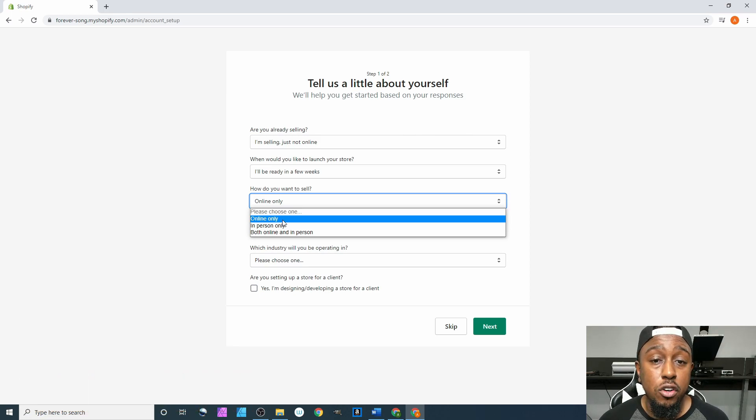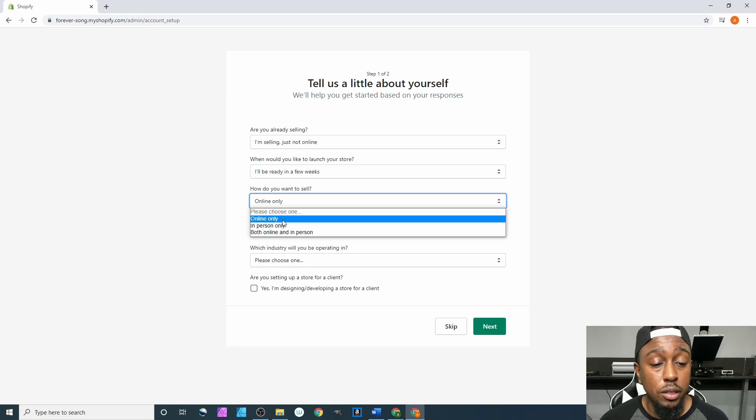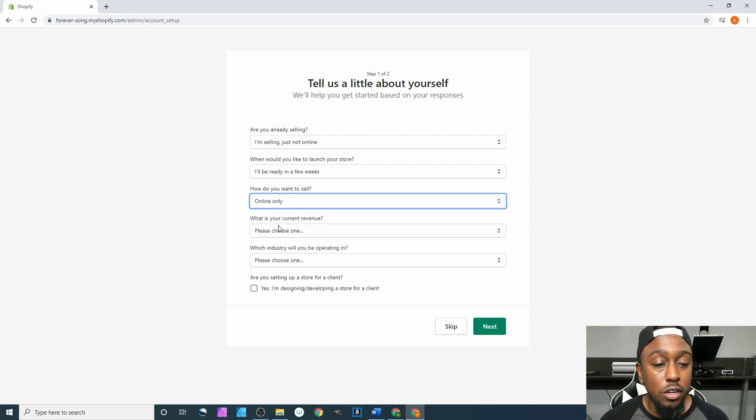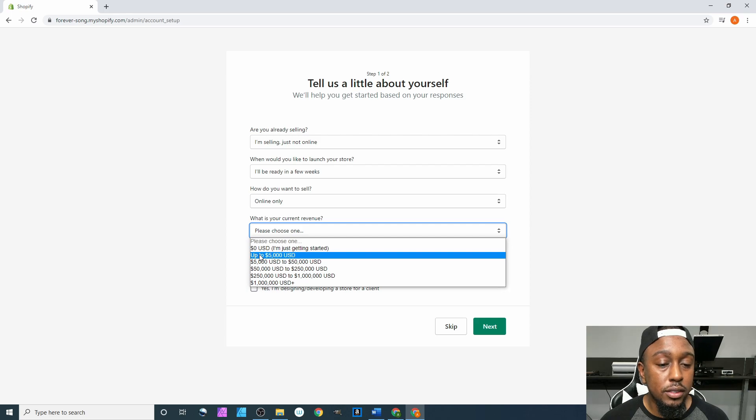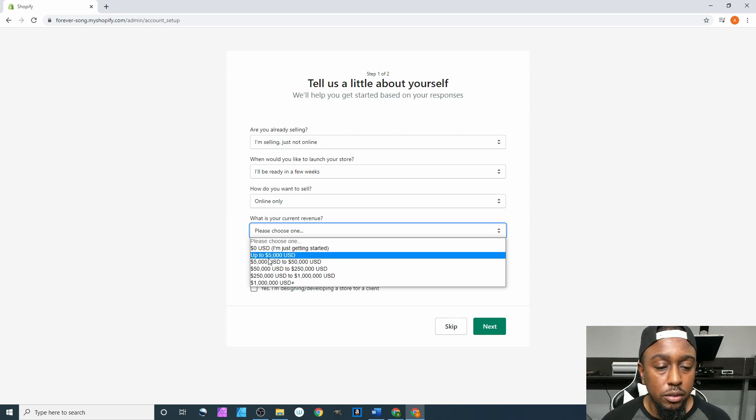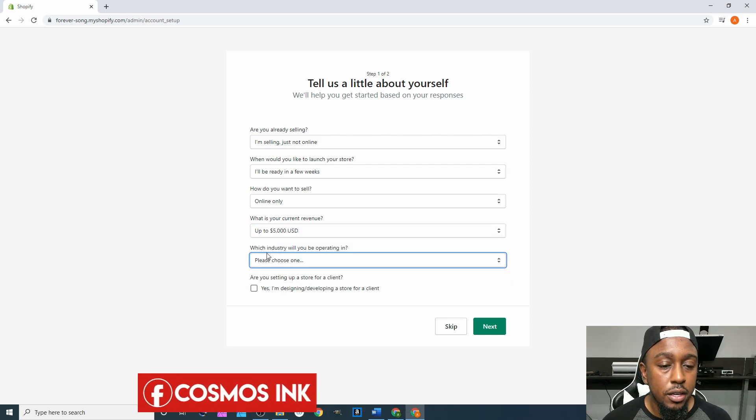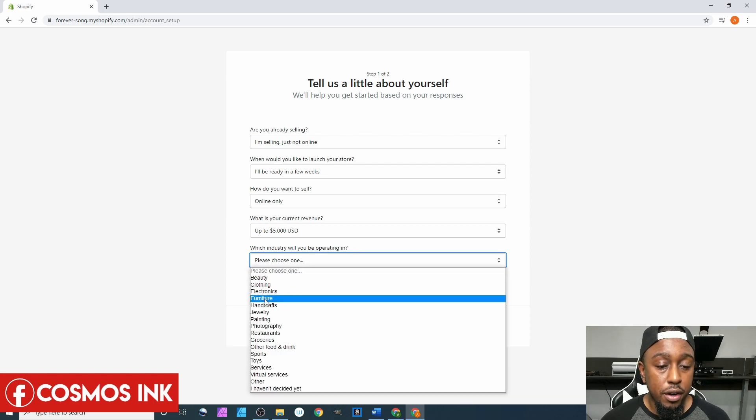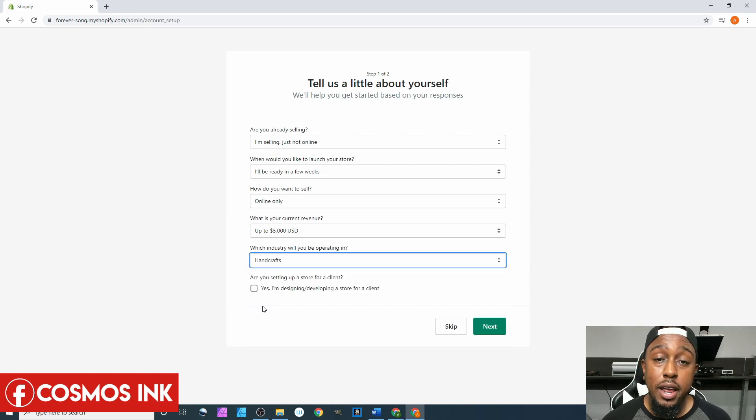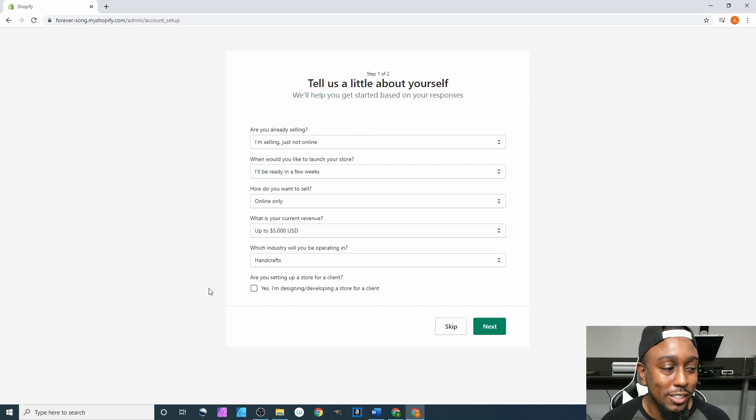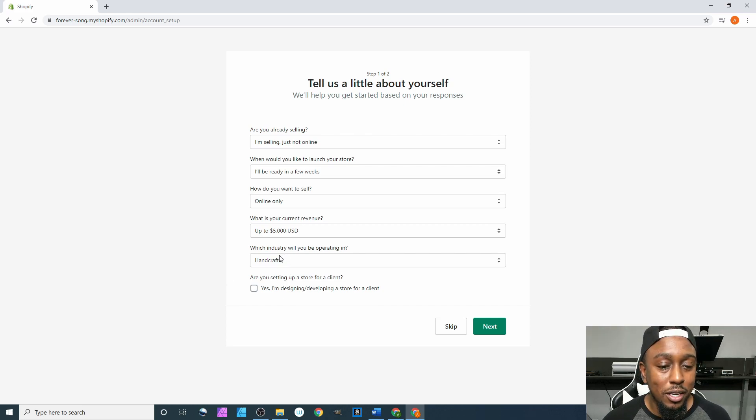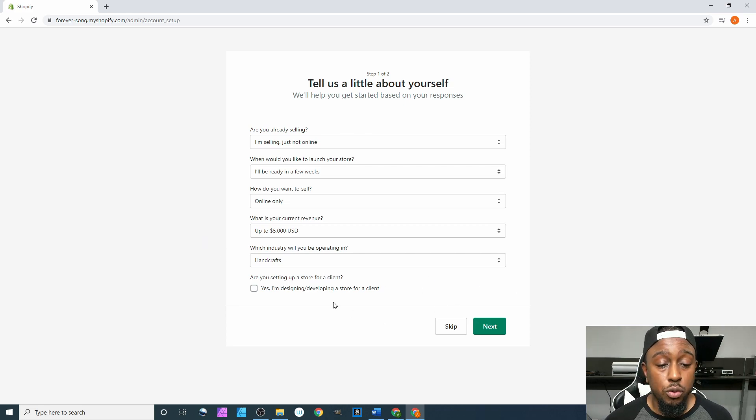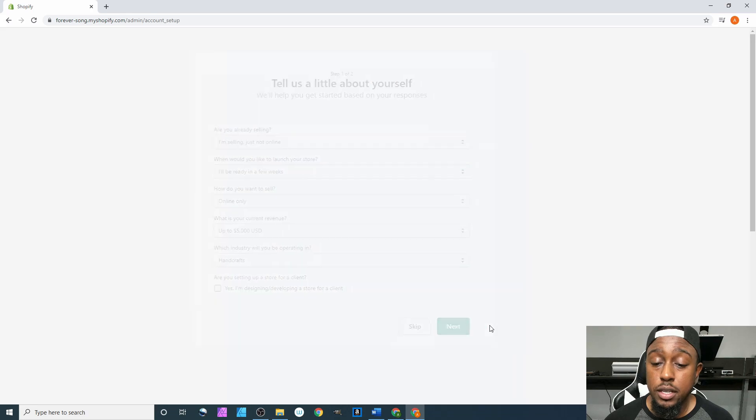Yes you can do both online and in person, but I just like to do online only and you can definitely go back in there later on and set up Shopify POS. What is your current revenue, we'll go down to up to $5,000. Which industry will you be operating in, for us we are going to be operating in handcrafts because we're making items with our hands. Are you setting up a Shopify store for a client, no, so we're not even gonna check anything right there, we're just gonna hit next.